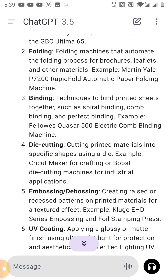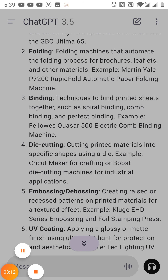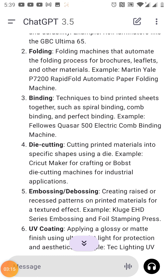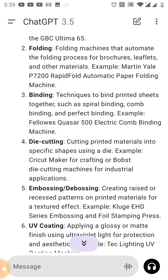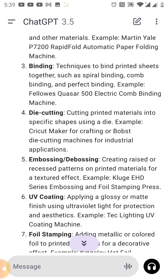Next is die cutting — cutting printed materials into specific shapes using a die. Example: the Cricut Maker for crafting, or Boost die cutting machines for industrial applications.